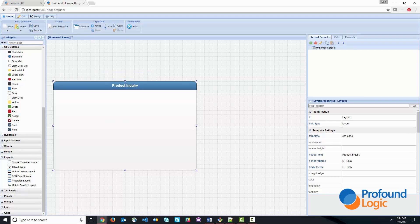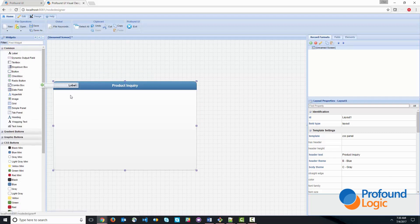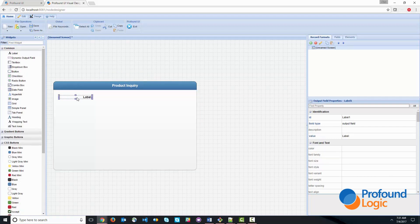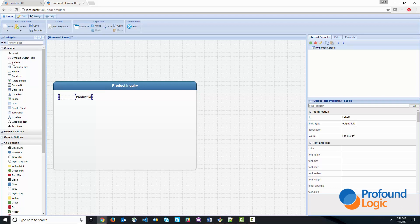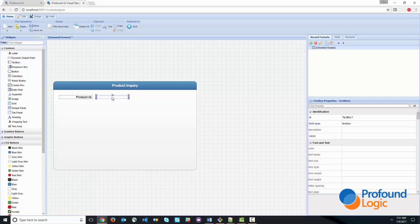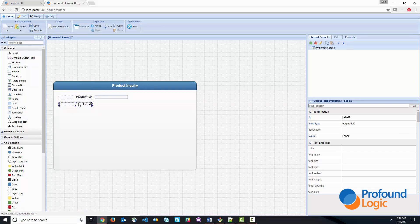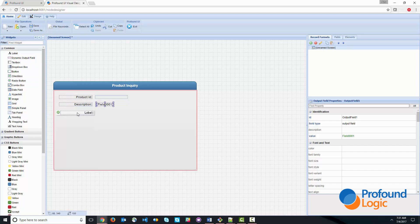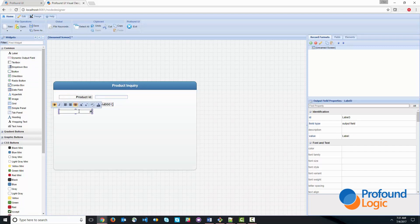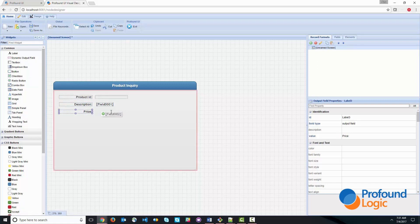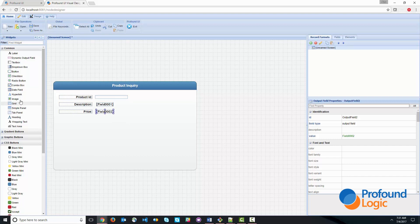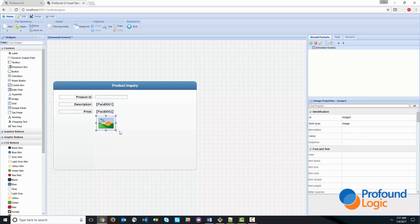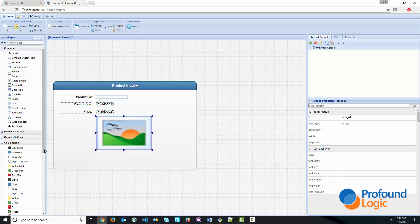And we'll put a few fields inside the layout. So we'll have product ID, which is a field that we're going to prompt for with the text box. And we'll have things like description that will actually show once a product ID is entered. And we'll also show a few other things. So let's pick a few fields to show. So let's do price. And let's do an image that we'll show.